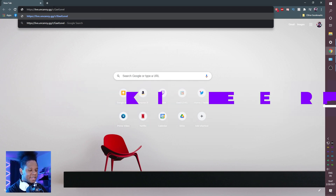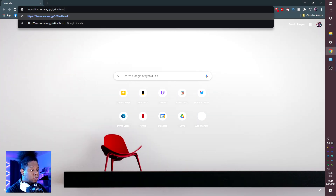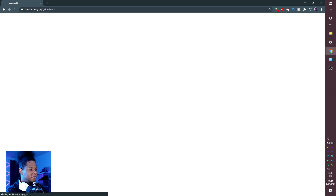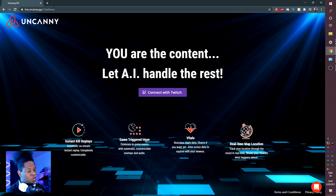First thing you want to do is go to my specific link: live.uncanny.gg/r/getlevel. This will allow you to use Uncanny for free, at least for now while it's in beta, so I urge you to go try it right now. This is the Uncanny website. It tells you about instant kill replays, game triggered hypes — those are the alerts I told you about. It can actually give you real-time vitals and real-time map location, which is pretty convenient if you want to show the chat where you've been.